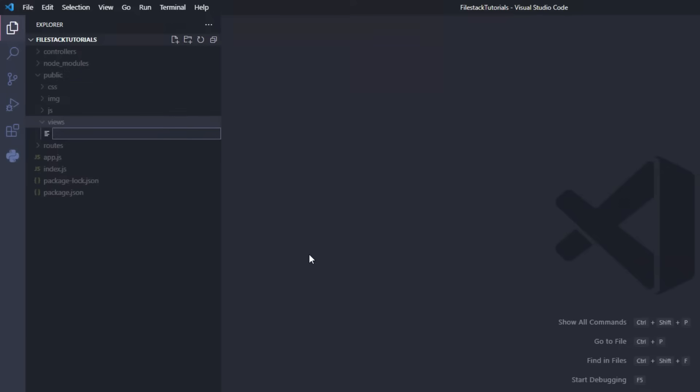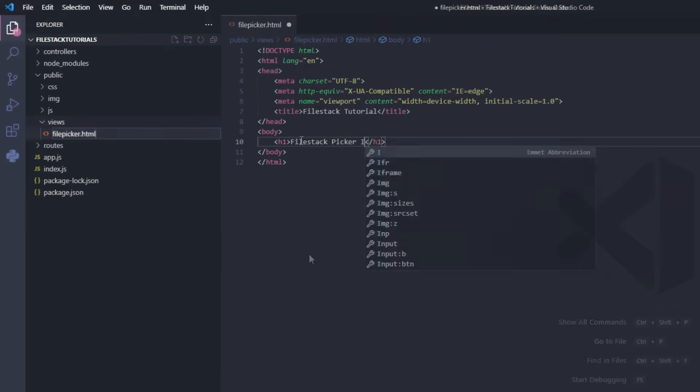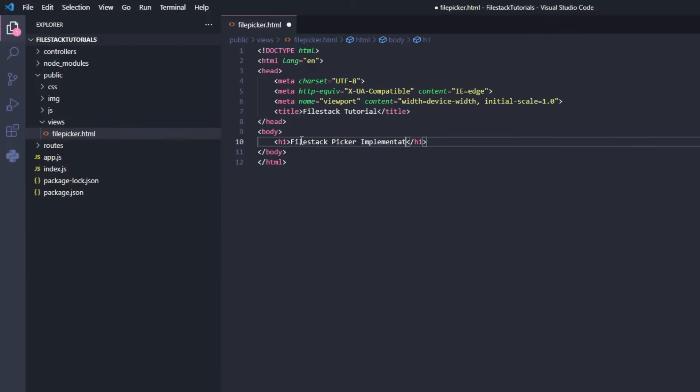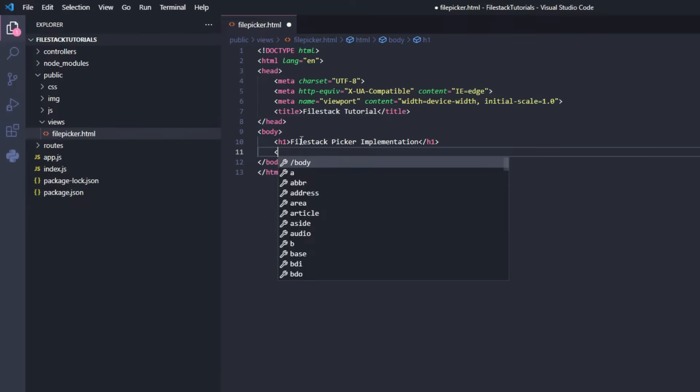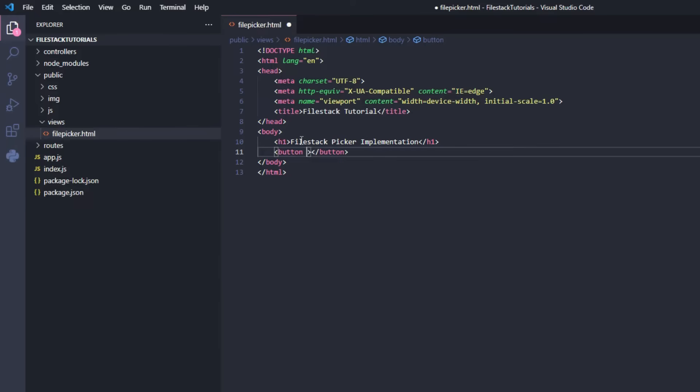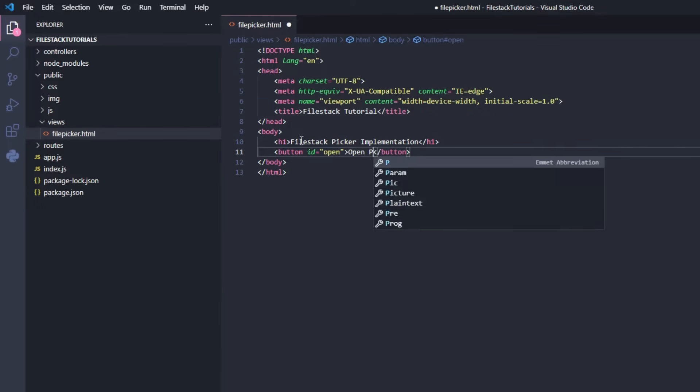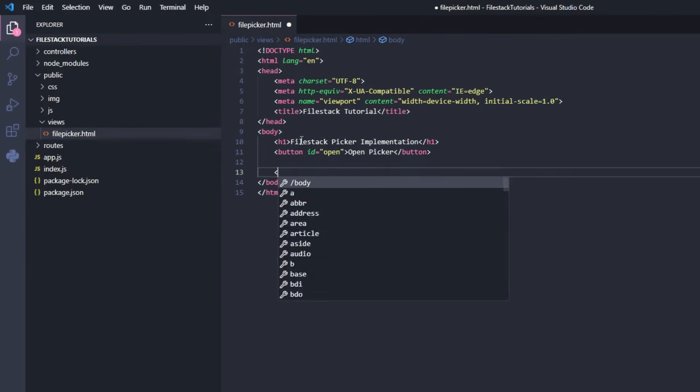For this tutorial we'll code our File Picker using Node.js and Express. We'll start with a simple HTML file. Now let's add a button to open the picker and our FileStack script.